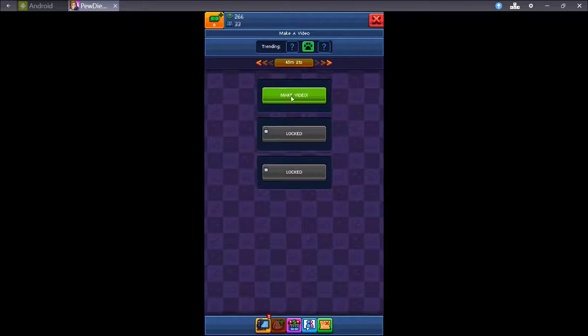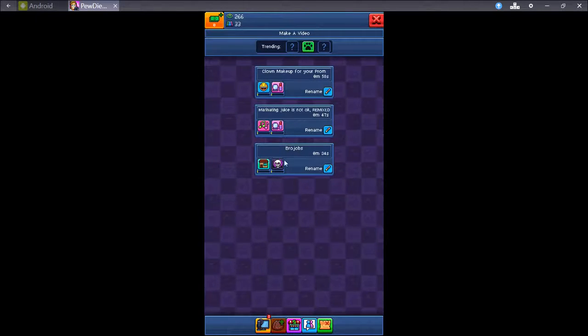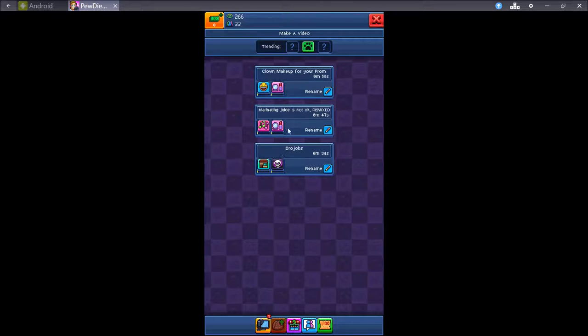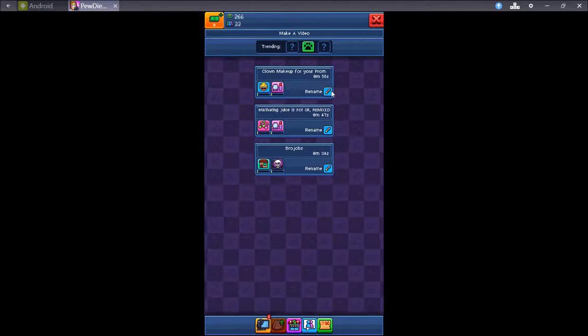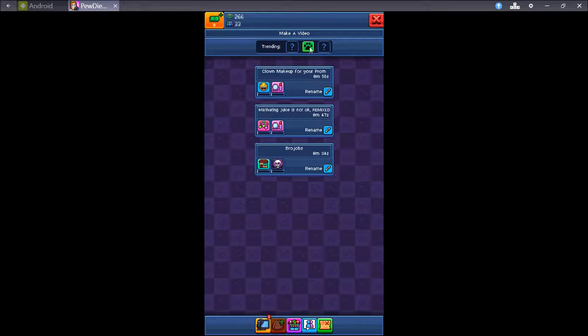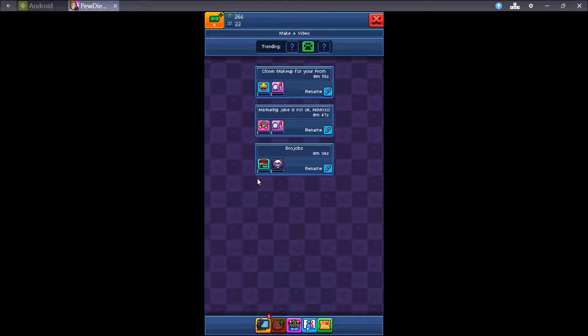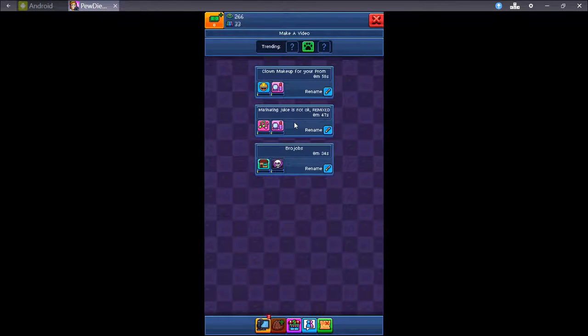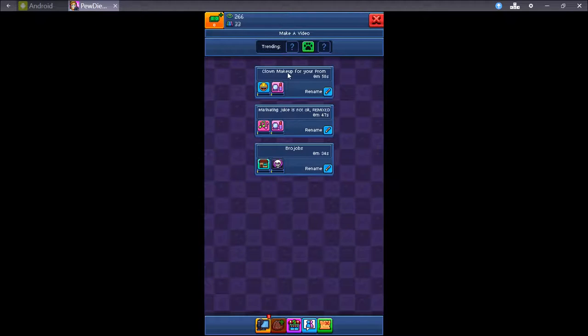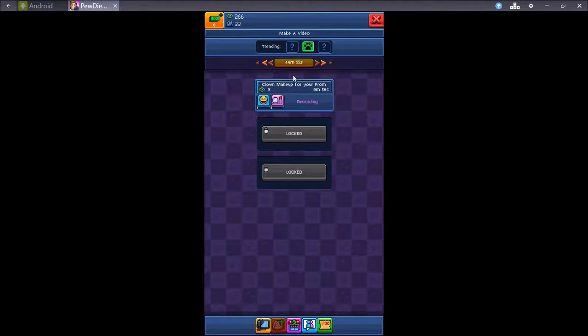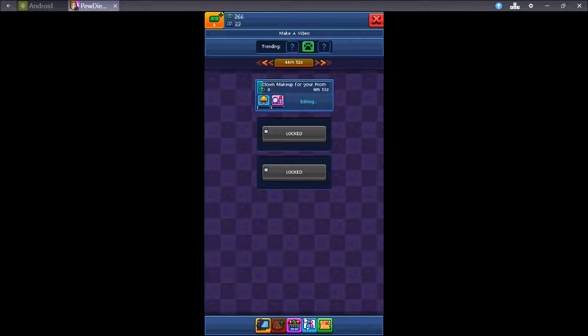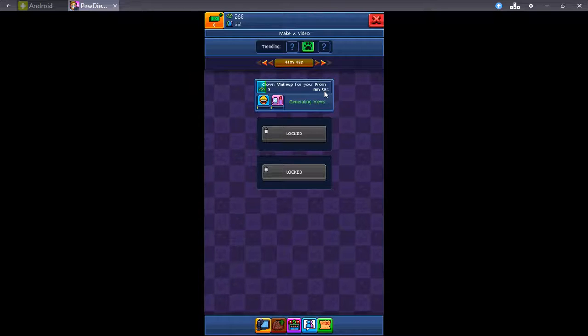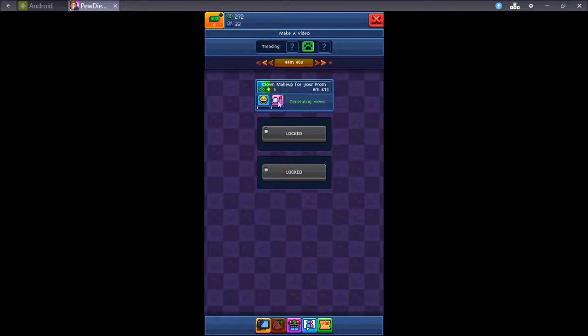So, you make a video, just click make a video and you get the pig. You got three different choices. I think you can get more later on, I'm not entirely sure. You can rename them if you want. Up here is what's trending. I have no animal videos that are available. So, I will just go with, let's see here. Let's go with clown makeup for your prom. Let's keep topical here with the current news and clowns and all that kind of shit going on. About a minute, 50 seconds left.